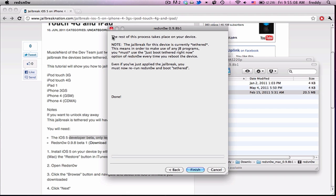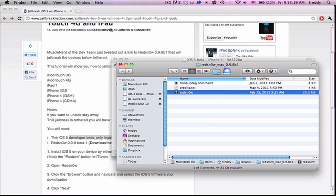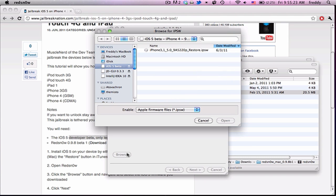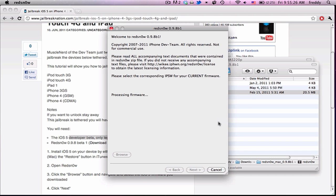So that's because it's going to be tethered and we have not run the next step to untether it. So since we're going to have to do this anyway, I'm just going to close out RedSn0w and open it back up. This is the untethering step. Browse, select your firmware again. It'll process the firmware. And my iPhone just rebooted.